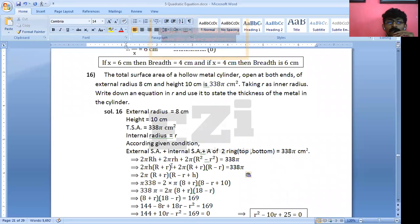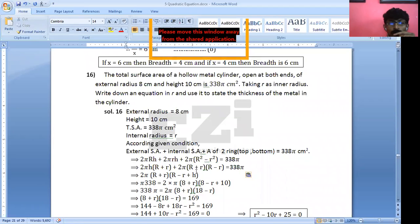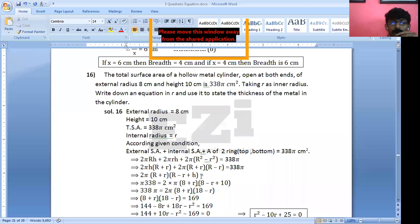Now pay attention here. Look at 2π and 2π which I have taken out common, and then (R + r) can also be taken out as common. So the rest is H here and (R − r) in the second bracket. So we get (R + r)(R − r + H) equals 338π.